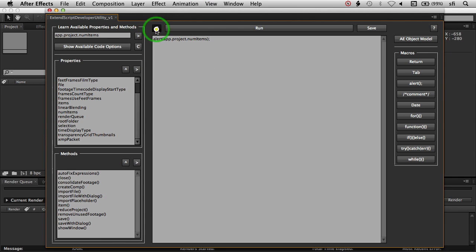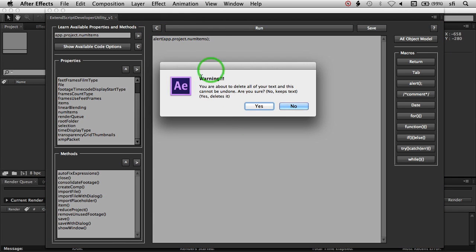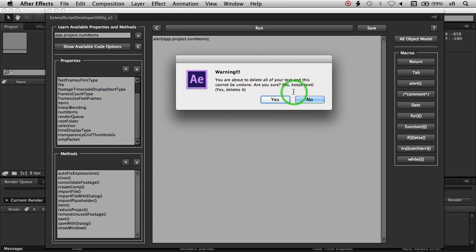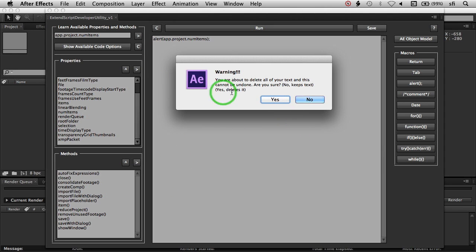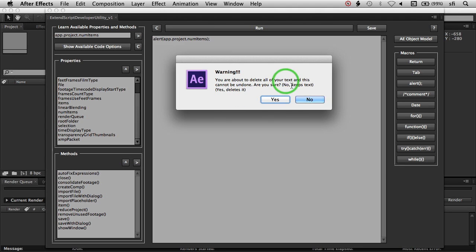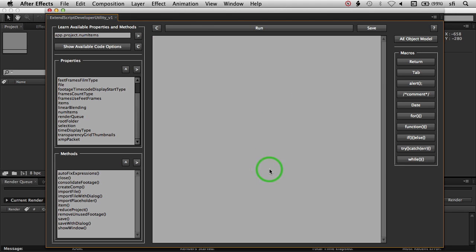This will clear this script area. Now there are no undos in this particular script area, because this is kind of a cheat to have text be able to have you type it out in here. So there's a double warning here, basically making sure that you want to delete it. Just say yes; if you said no, it would keep everything in there.